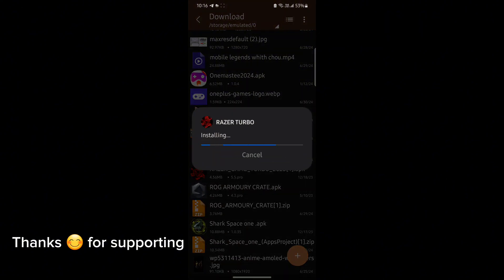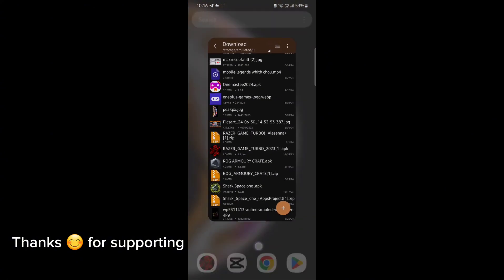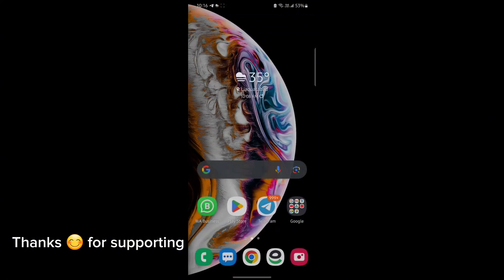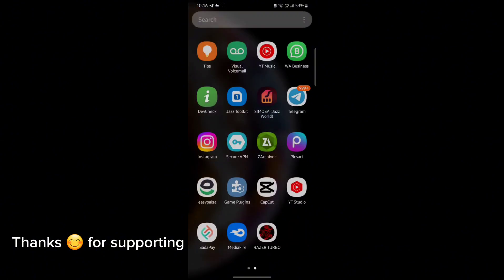First, download the GameTurbo from the description. After downloading it, install it. After installation, open the app. After opening, follow me as I am doing and get the maximum FPS in any game.